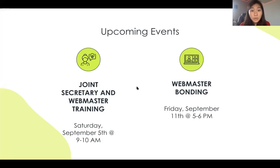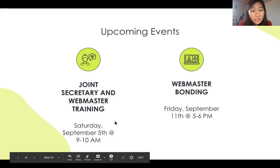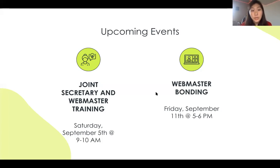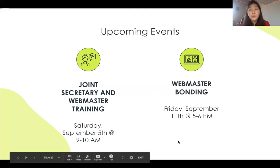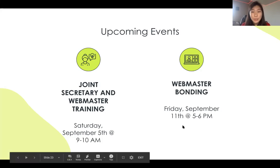Do we need to restart Instagram for the year? No, you can continue it from the previous year — just make sure you include updated officer information since last year's officers won't count. The joint secretary and webmaster training will take place next Saturday from 9 to 10 AM and may run a little longer. Webmaster bonding will be next Friday from 5 to 6 PM — I hope you all can make it so I can talk to you better and maybe help you reach higher positions in the district.